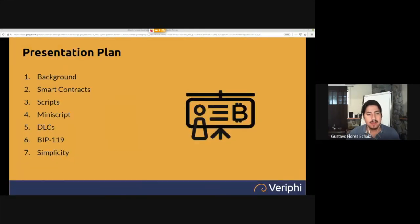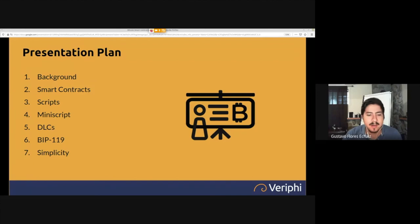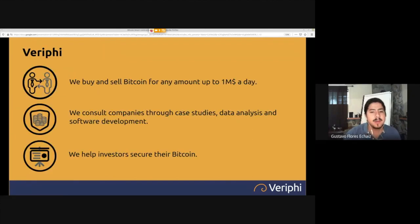We'll go through a little background, then what are smart contracts, what are scripts, what is Miniscript, DLCs, BIP 119, and then I'll drop a word on something known as Simplicity. First, I'll present Verify for those who don't know us.